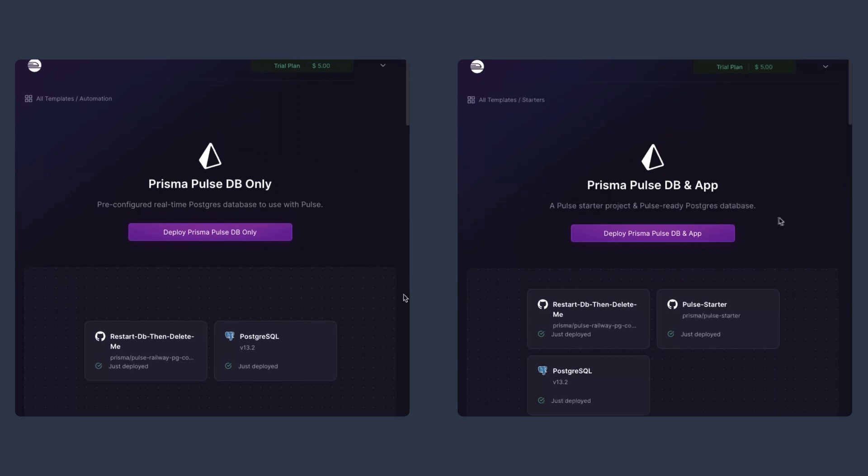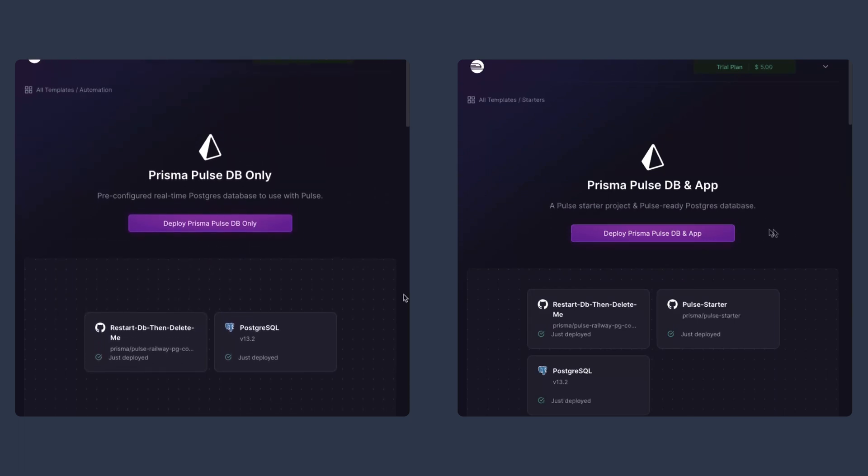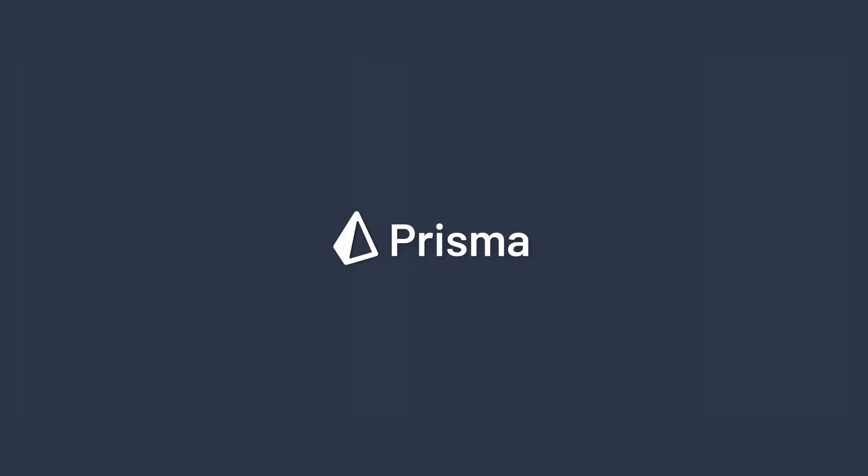Hopefully between these two templates, you'll be able to see the power of Pulse and get up and running quickly. If you're interested in learning more about Pulse and what you can do with the Pulse API to get different types of events from your database, click on this video that's on the screen. Special thanks to the team at Railway for helping us out creating these templates for you guys. And until next time, from everybody at Prisma, keep making awesome things.